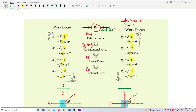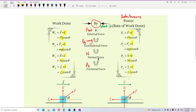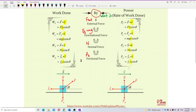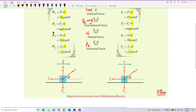Just like work done has work done by different forces, power also has power by different forces. You just use different forces to find the different power. So what kind of power — you just refer to what kind of force you use. There is one difference with your free body diagram: if the question asks to find work done, the formula for work done all has displacement.